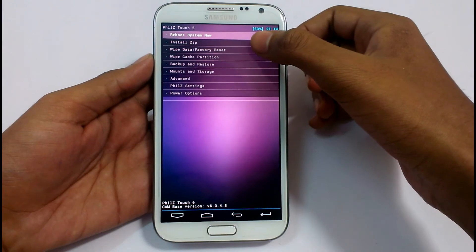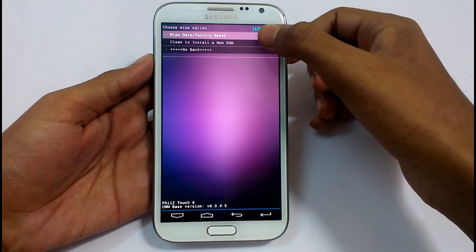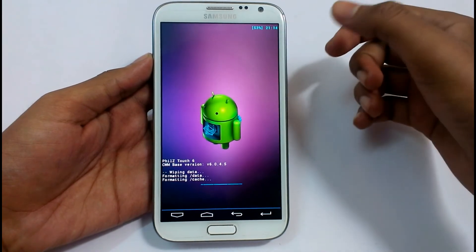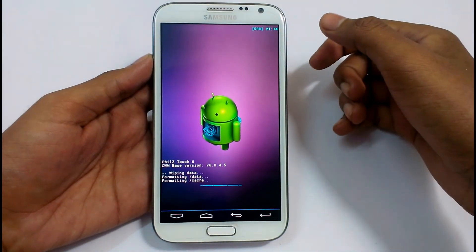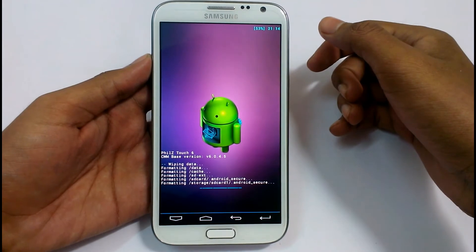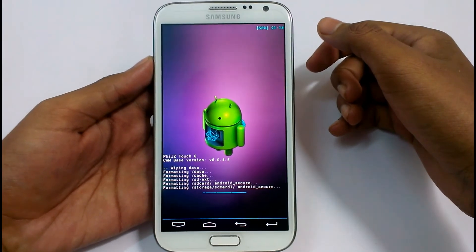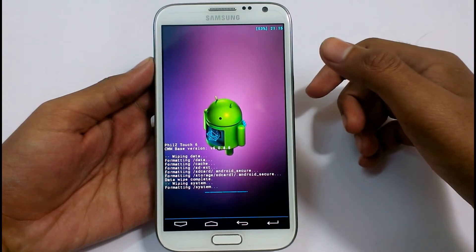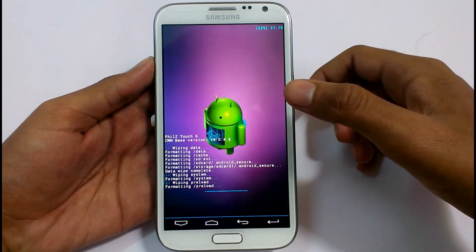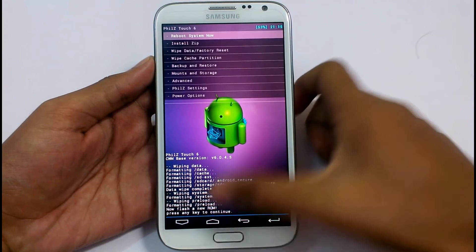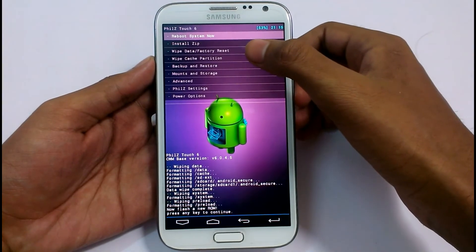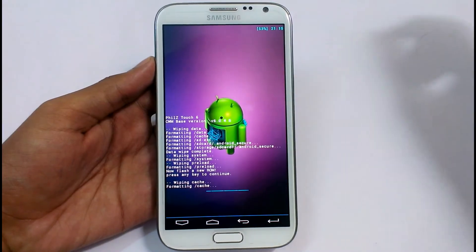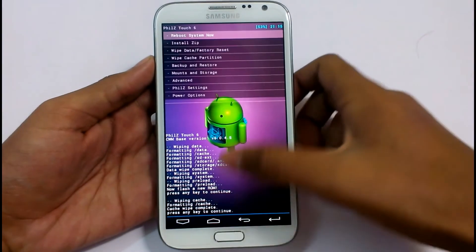Now do a wipe data factory reset — this is required to install a new ROM. Yes, confirm. It will take a few seconds. Now wipe the cache partition. Yes, confirm wipe. Press any key when done.